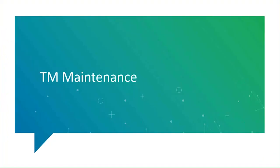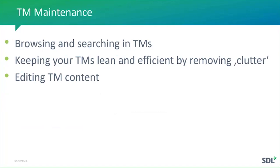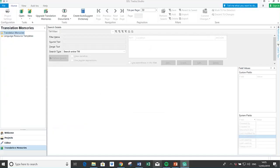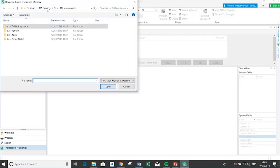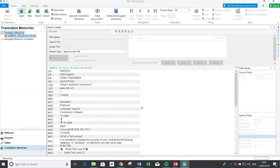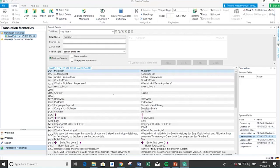The first section is about TM maintenance — how to browse and search TMs, clean them up, and edit the content of TMs. I'm switching to Studio now. When we do maintenance on our translation memories, we usually do it in the translation memories view. I'll open up one of the sample TMs to show you how that works. It opens up like a side-by-side editor, specifically for maintaining the TM, so you're looking into the content of the TM.